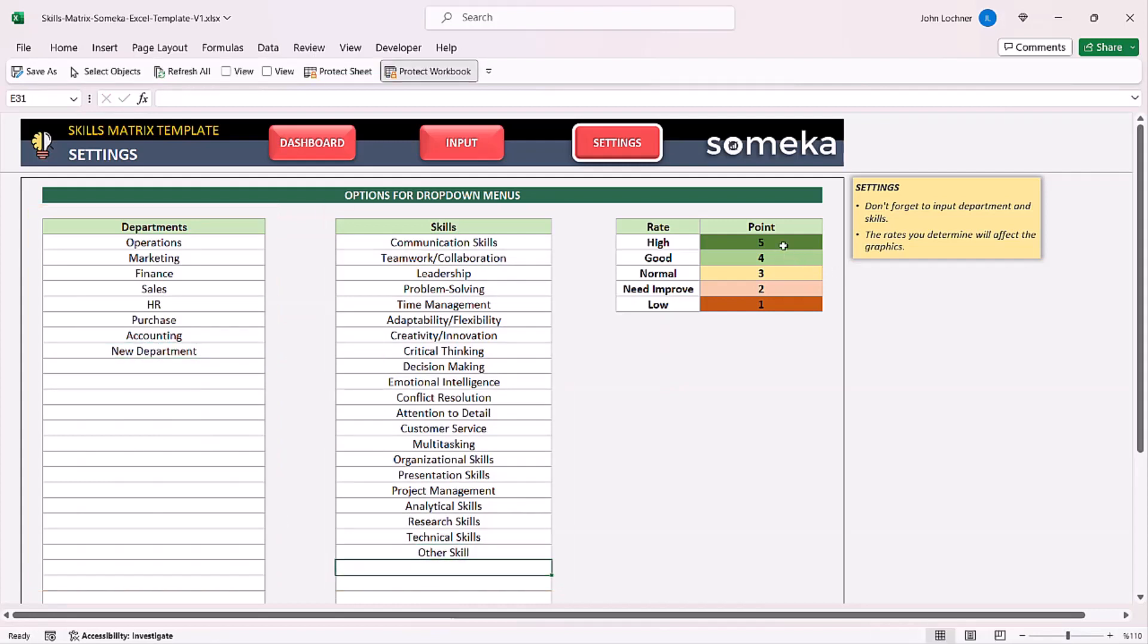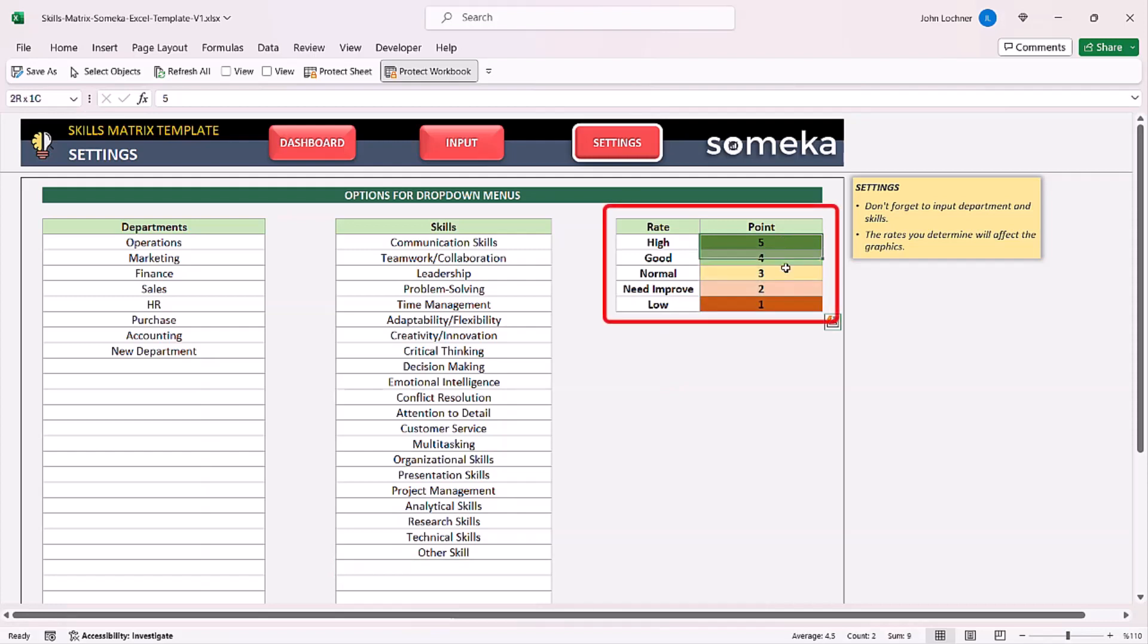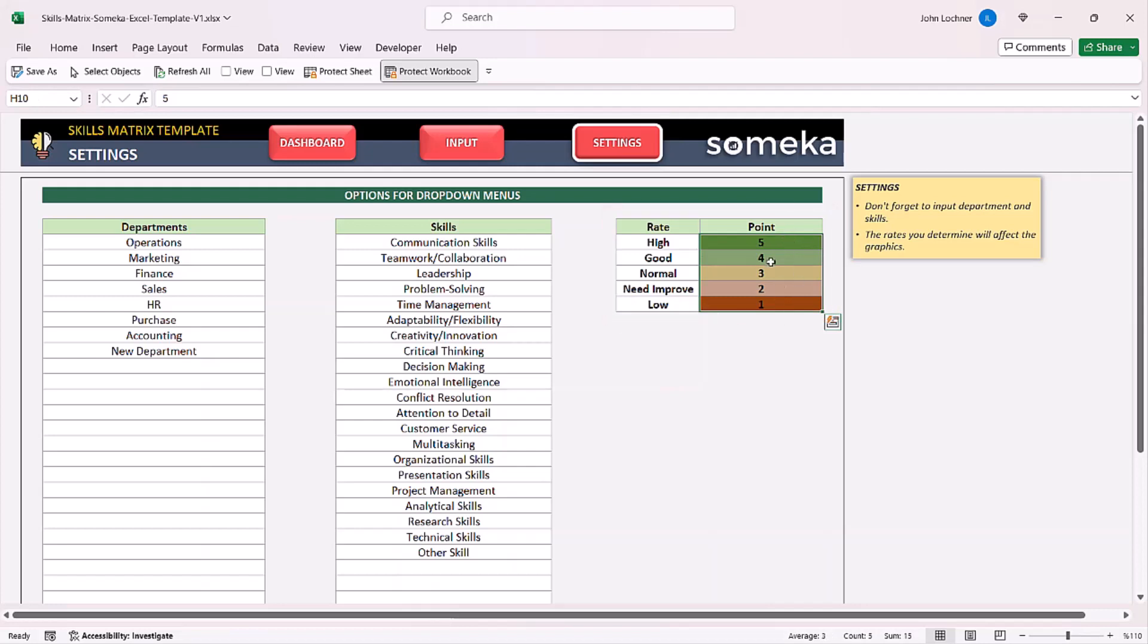If you do have another ranking system you can input it. But for the accuracy of this video let's proceed with these points.